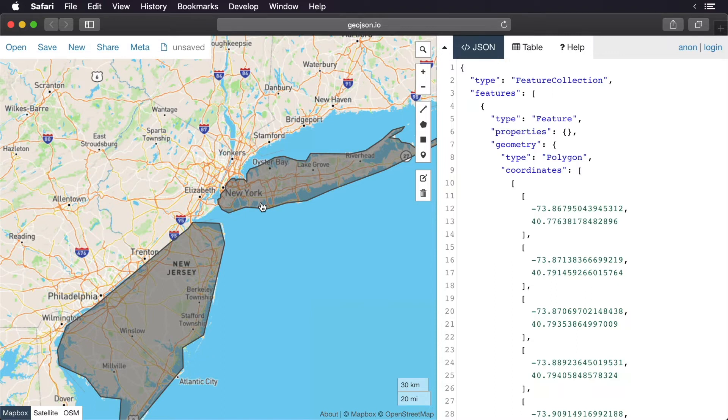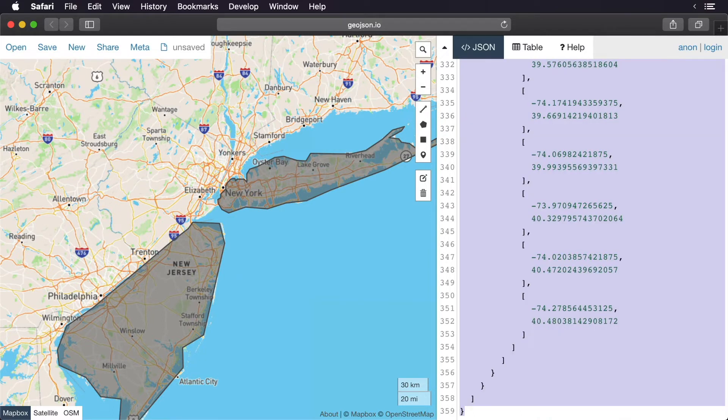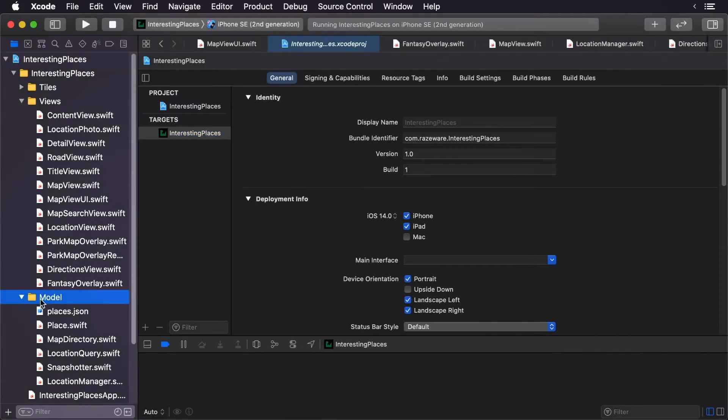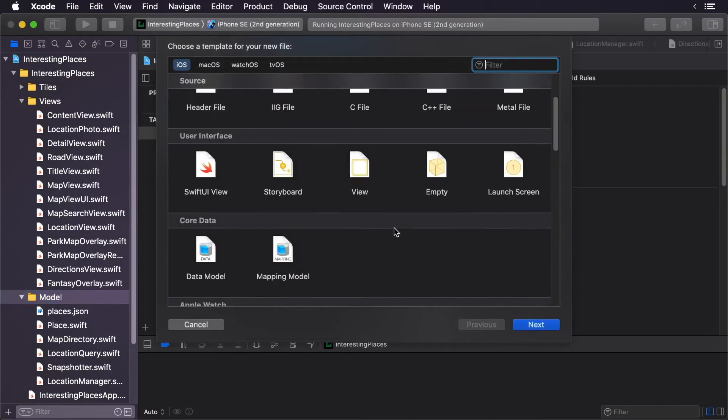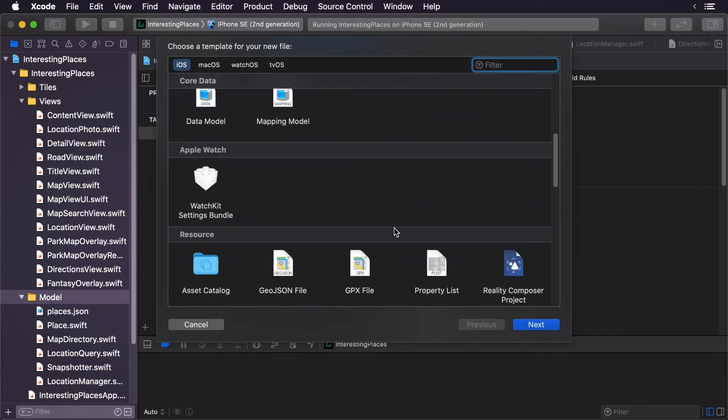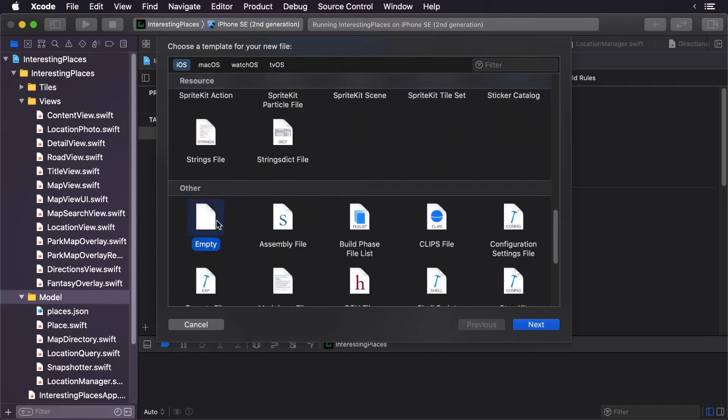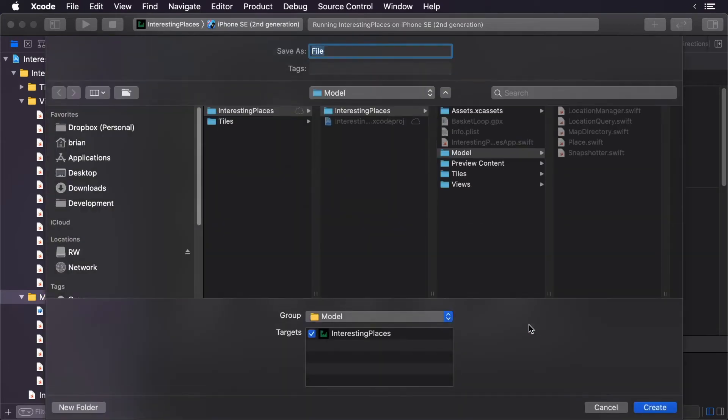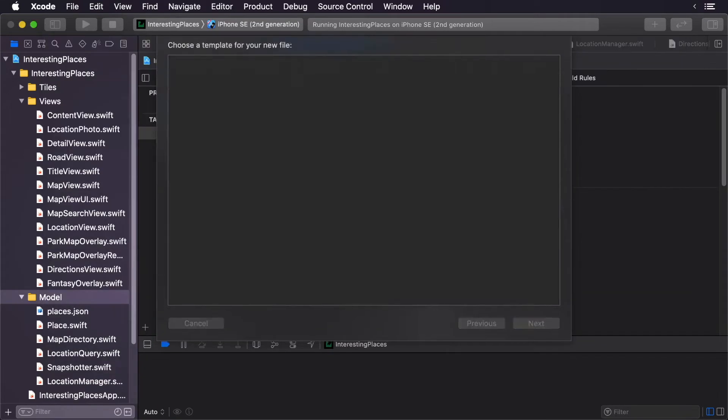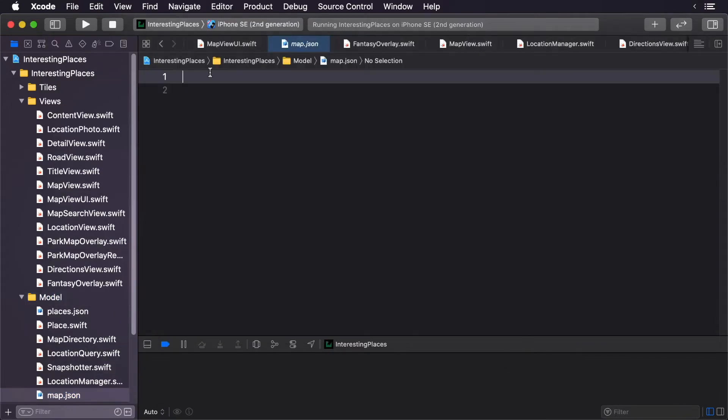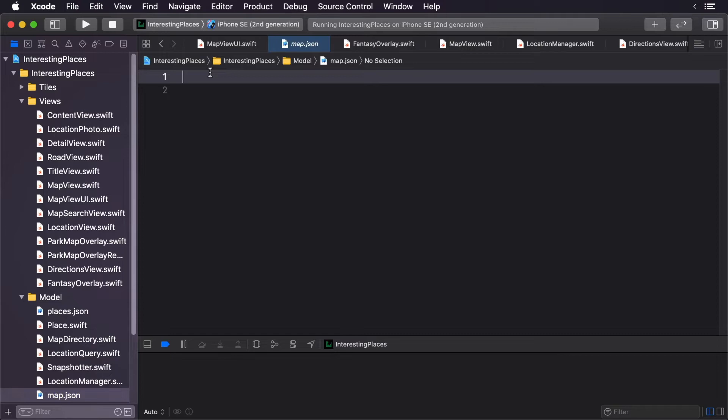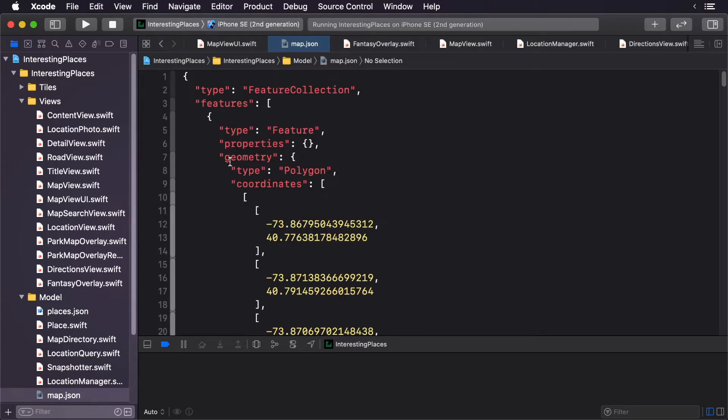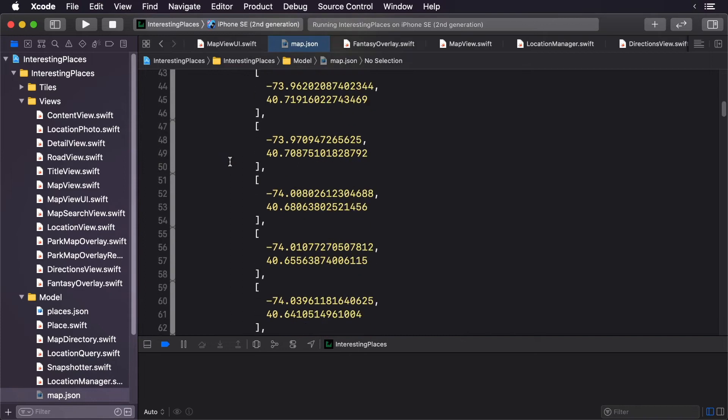Now that we have our JSON, let's select this here. Select all and copy. Now we can return back to Xcode. Select the Model group and press Command+N, and we can put this inside of an empty file. Call it map.json. Once the file is loaded, press Command+V to paste the file. You can see all our coordinates are here.